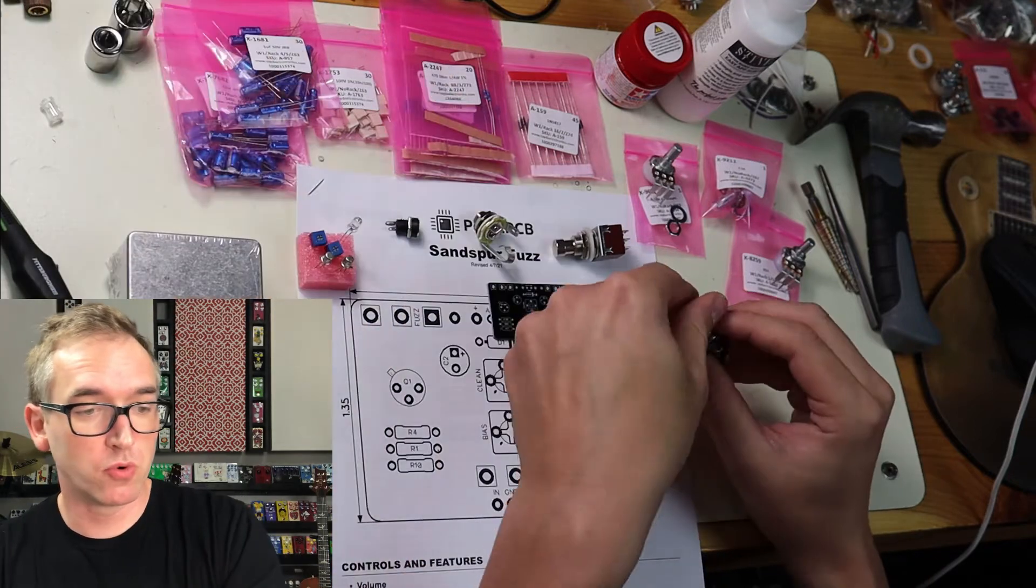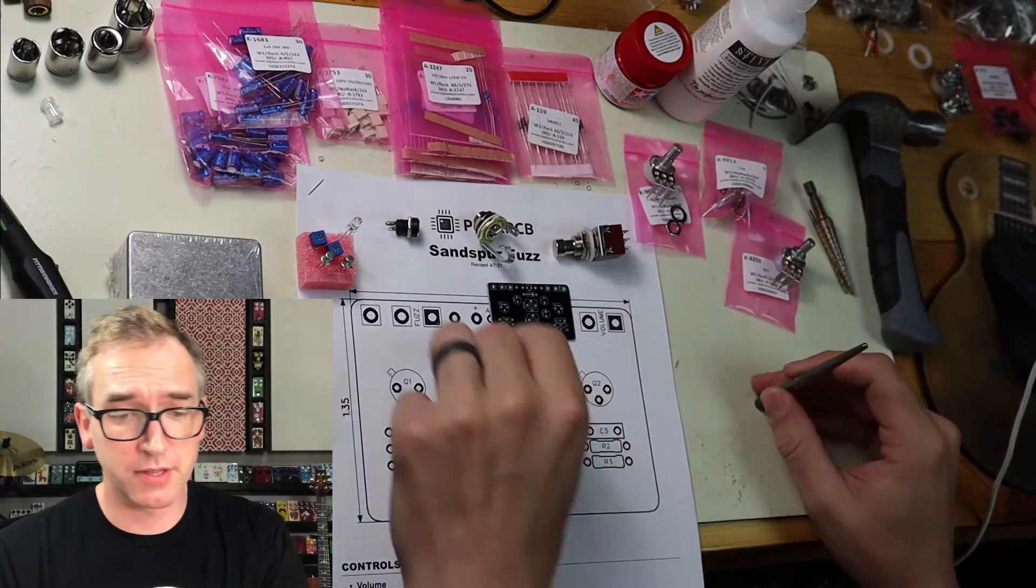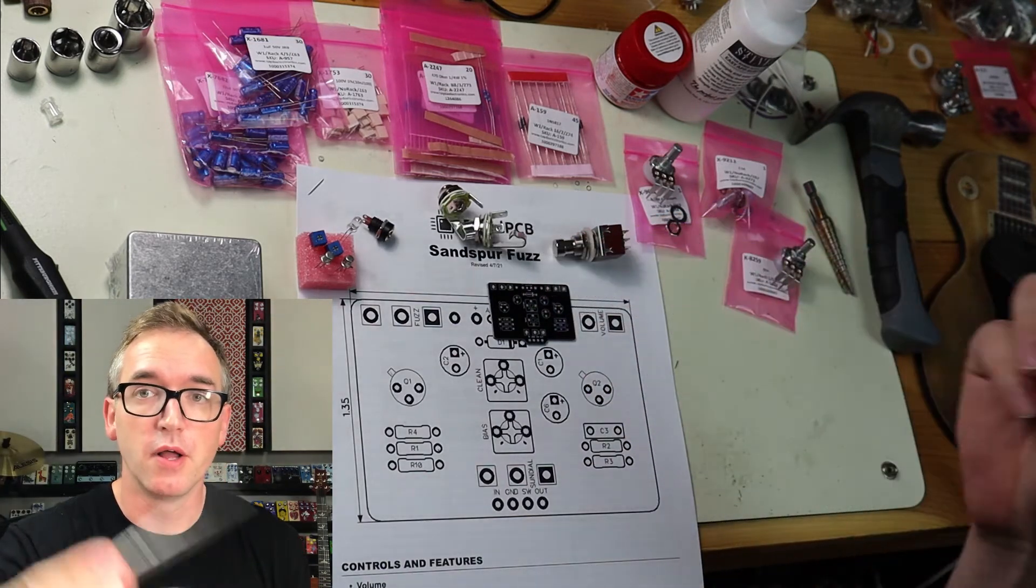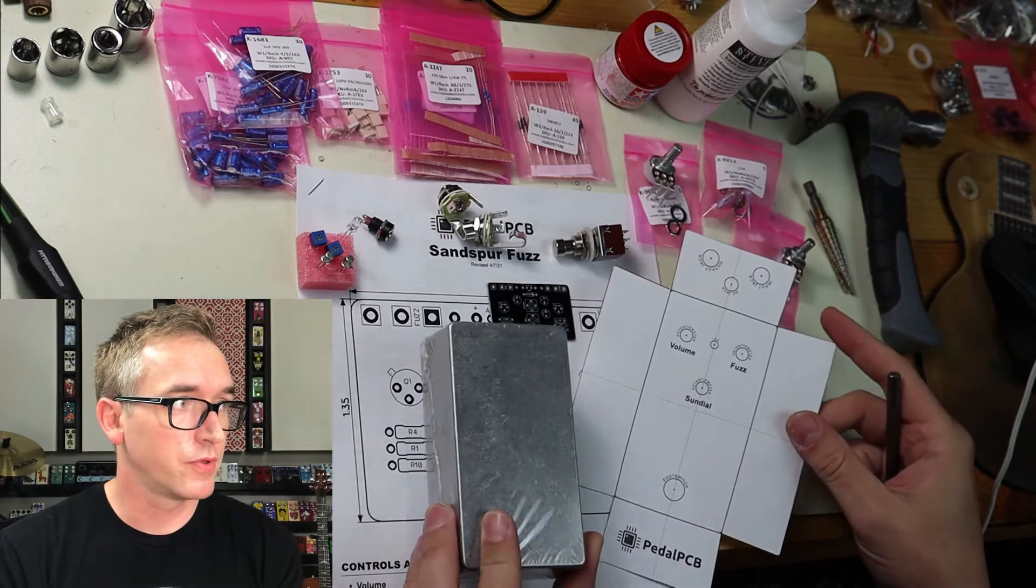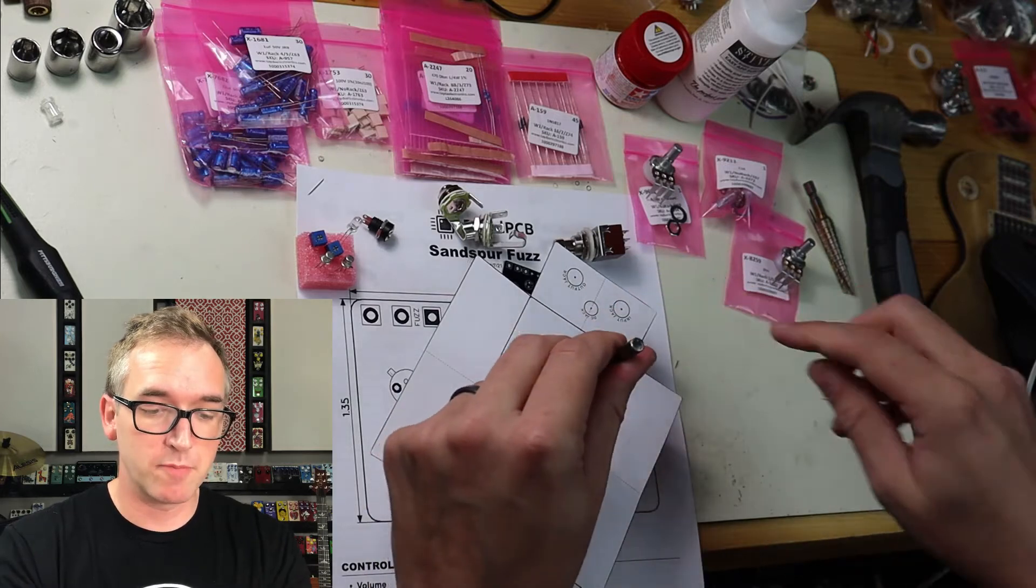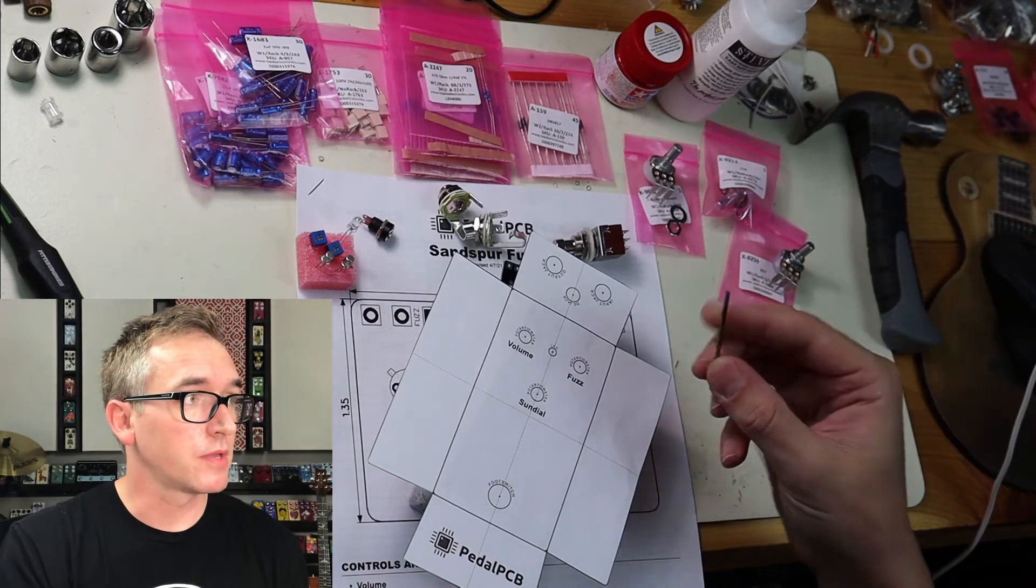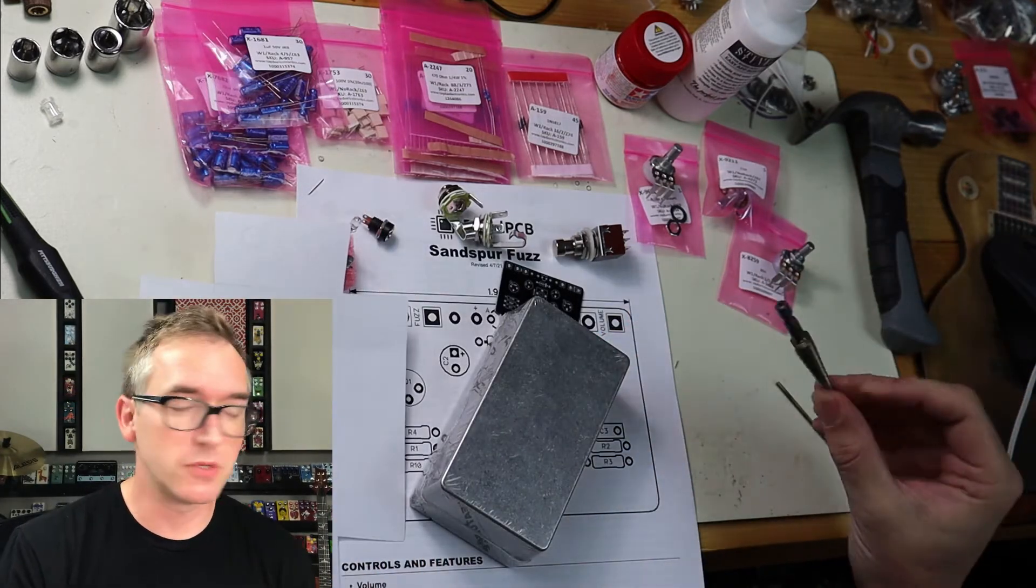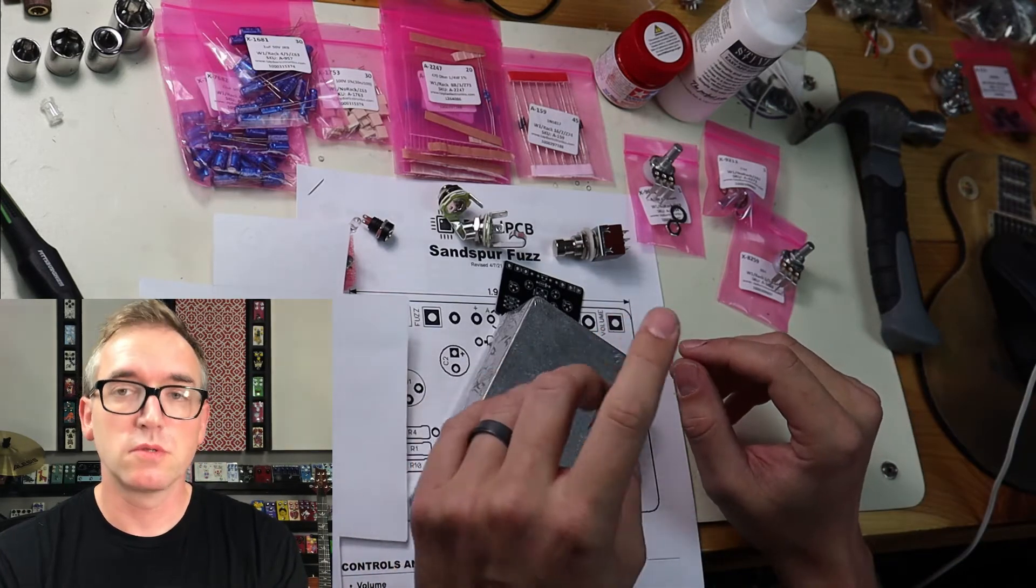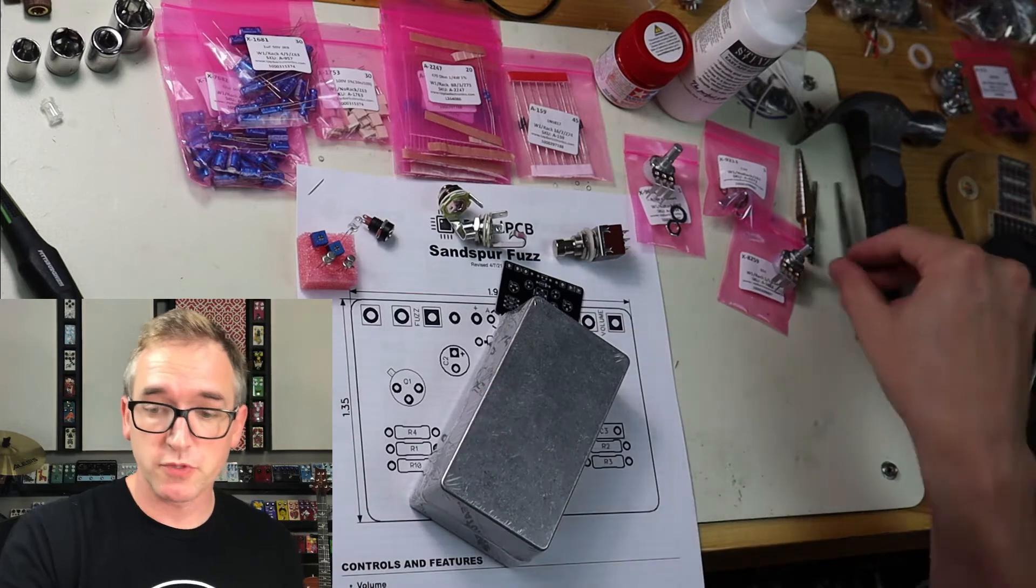A couple other tools I use that I think are essential for pedal building is this right here. This is a center punch. What this is for is when we have this piece of paper, we're going to use a hammer and this center punch to make little dents in the enclosure for drilling. When I go to drill, I use this little 3/32nds bit to drill all the pilot holes, and then using this step bit, I use to make the holes for all these different things that go in there.